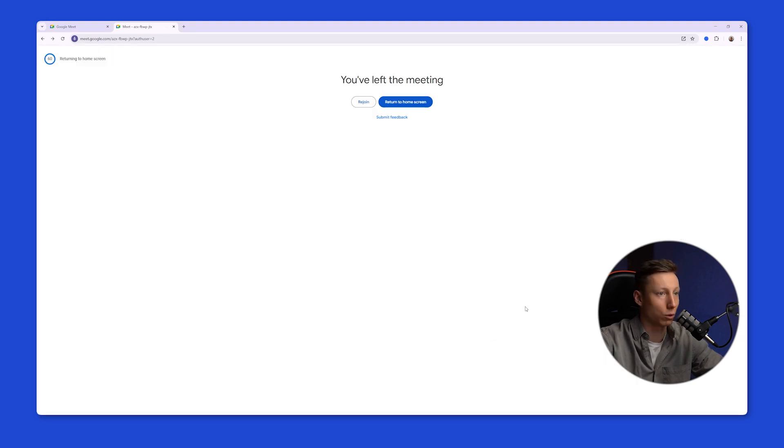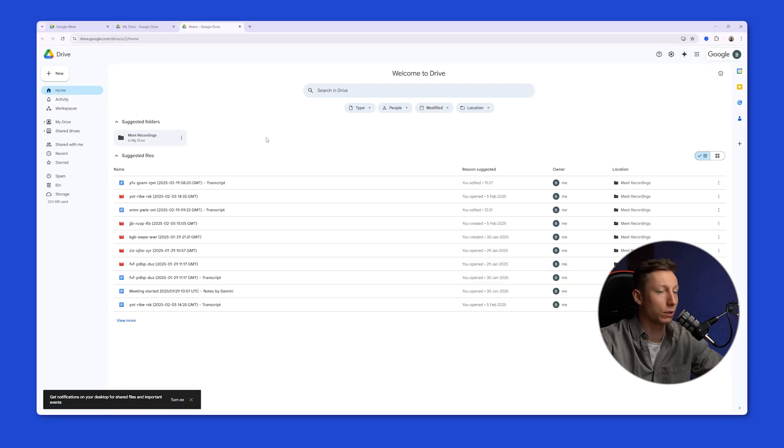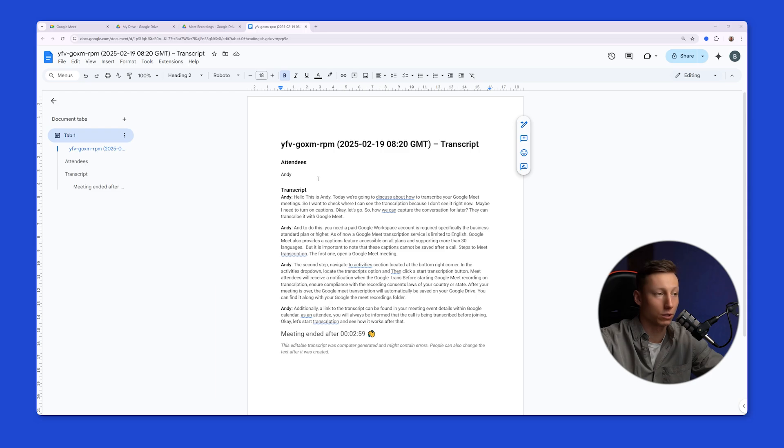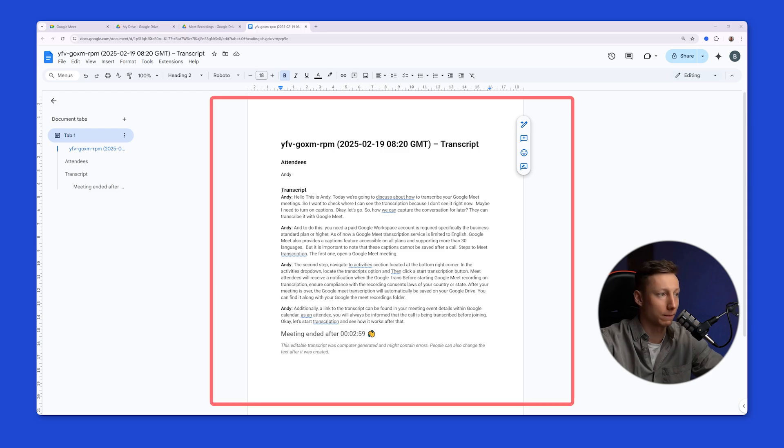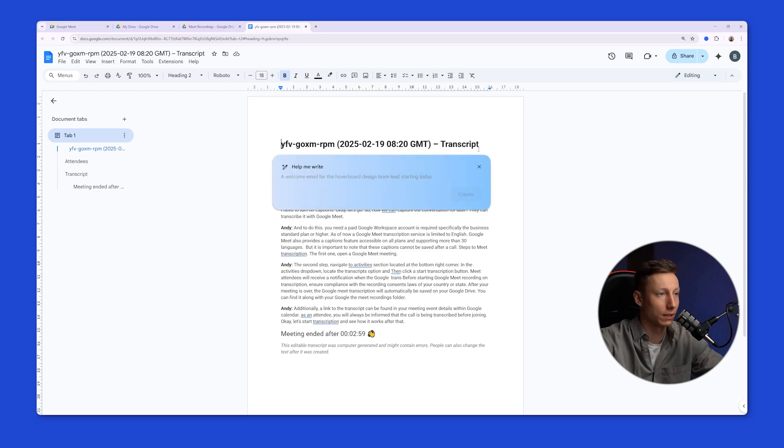After the meeting ends, the Google Meet transcription will be automatically saved to your Google Drive. You can find it along with the recording of the Google Meeting in the Meet Recordings folder. This is what the transcript looks like. Here we see the full transcript. We also see that Google identifies the speakers.